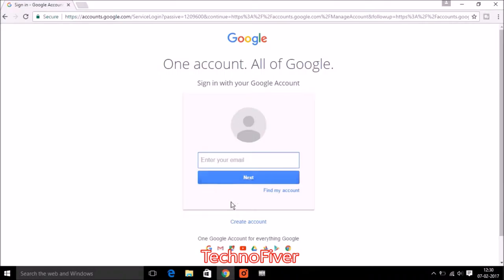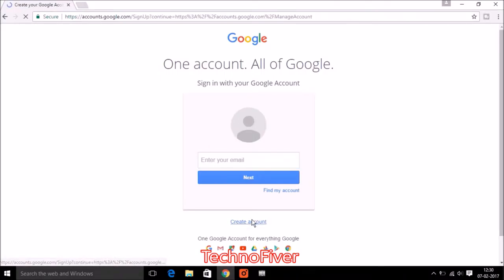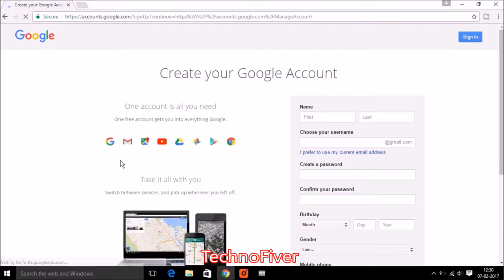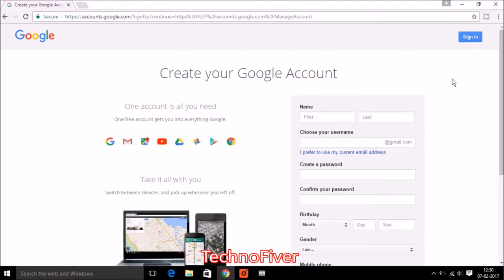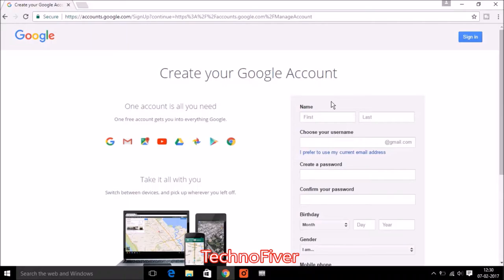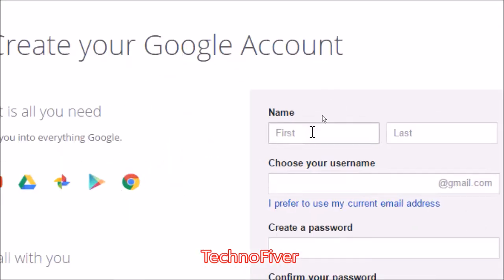If you don't have any email account then click on the create account button. This form will be open and you need to fill up this information. So we need to fill first name and last name.